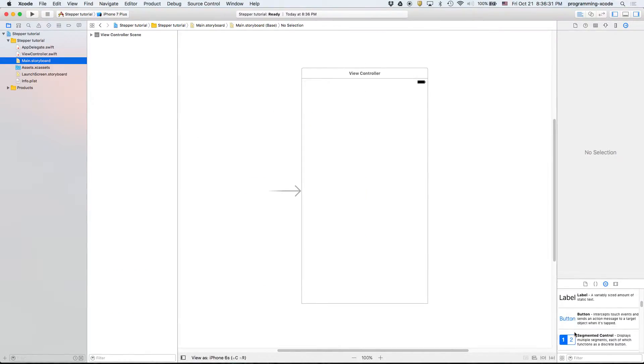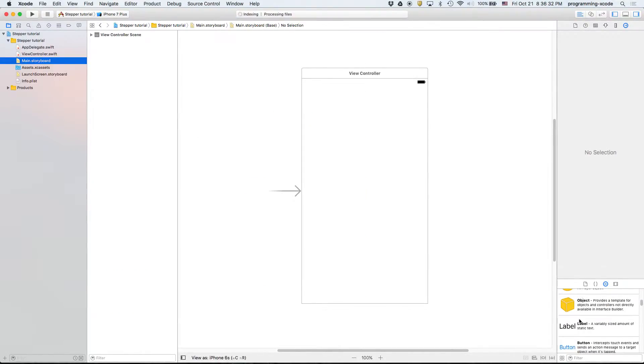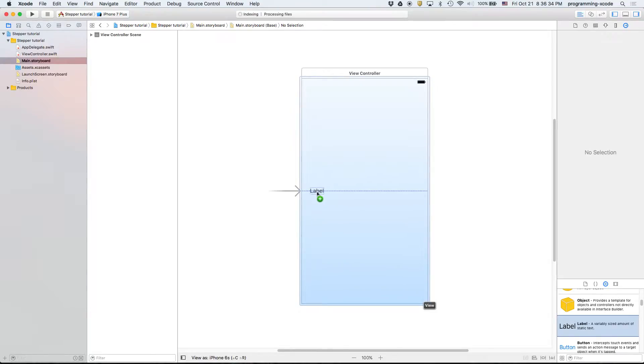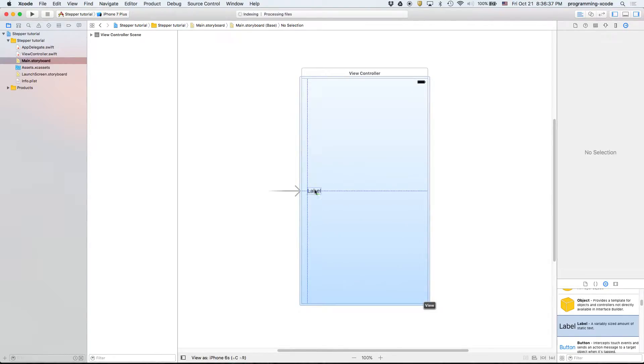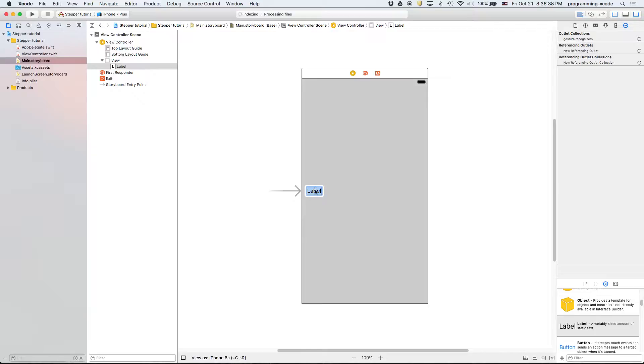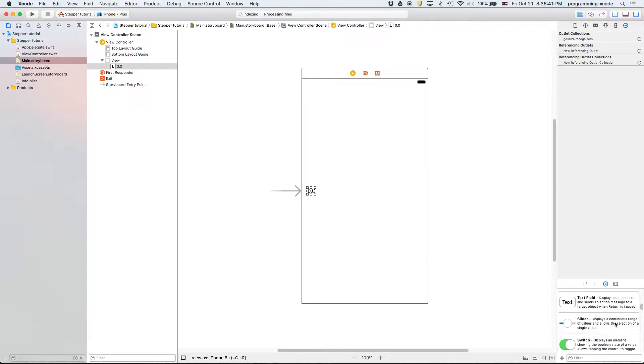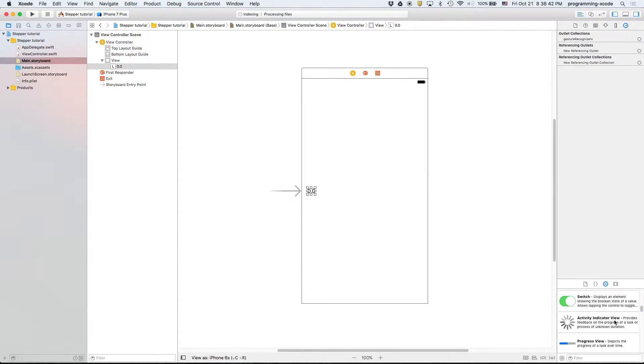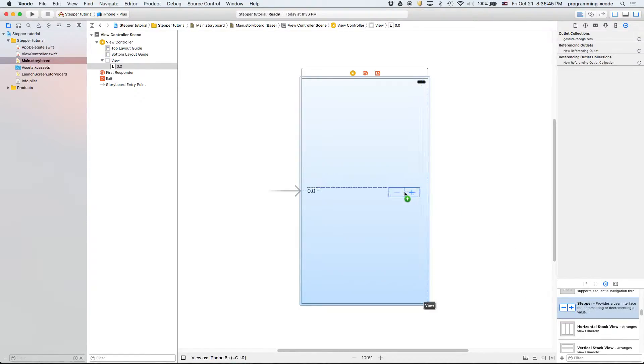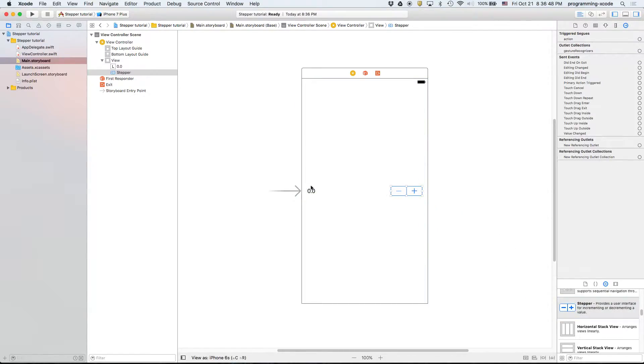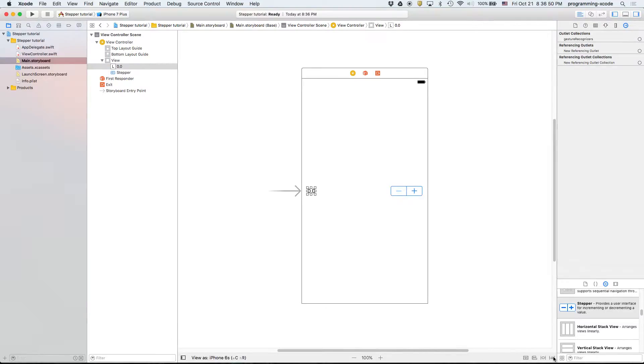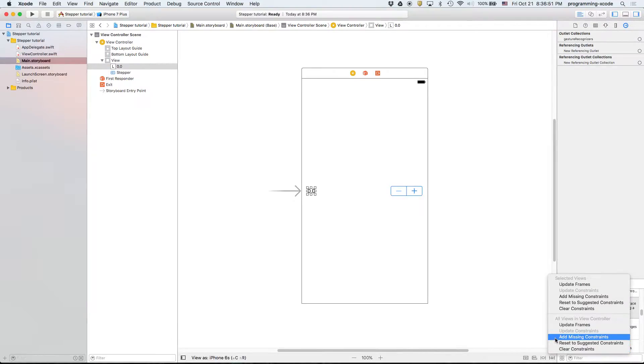All we have here is a label which we will drag in, set the text to 0.0, and then we have a stepper which is in line with the 0.0 and then we add the constraints for both of these.